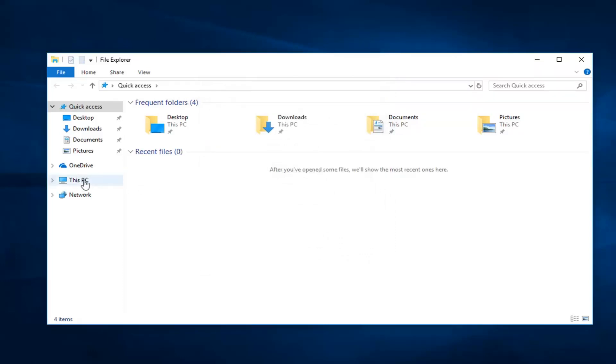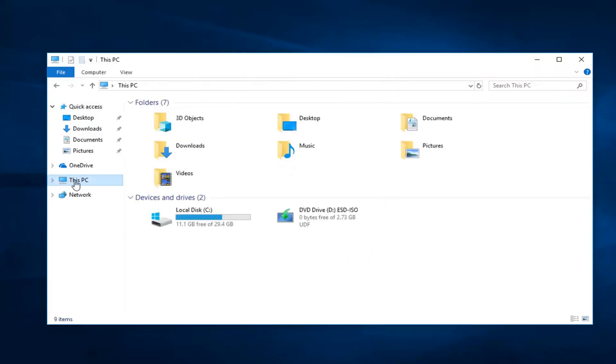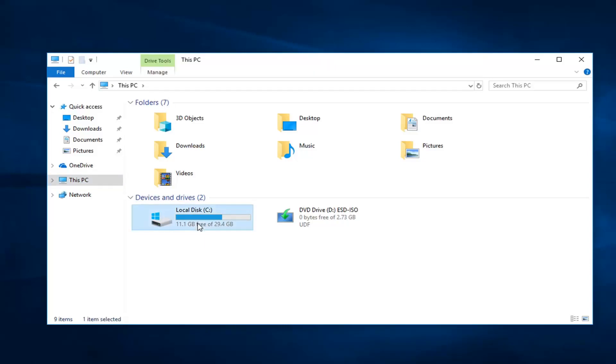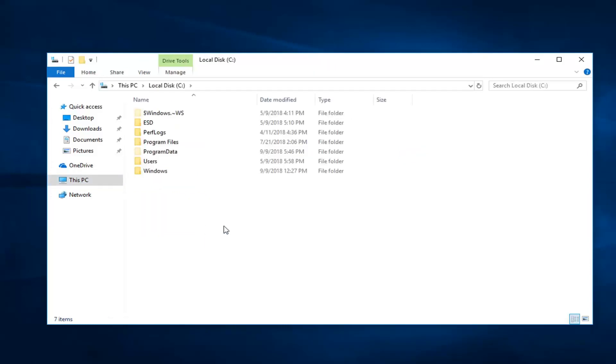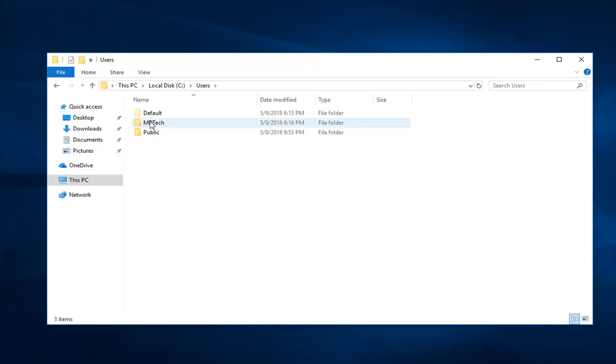Now you want to go under This PC on the left side, and then go under whatever disk Windows is installed on. For most people it should just be the local disk with the little Windows icon above the hard drive. Double click on that. Now you want to go under Users, and then double click on whatever your username is.